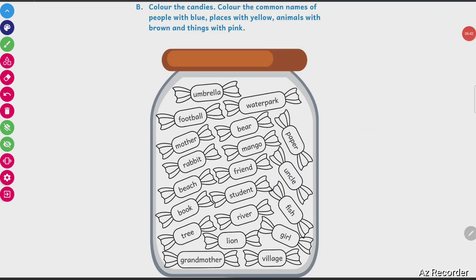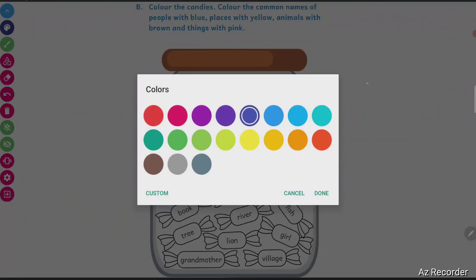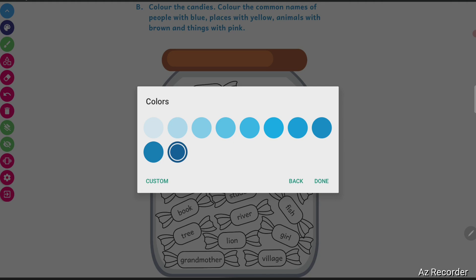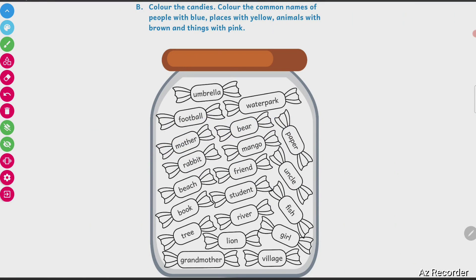Let's do this activity — color the candies. Color the common names of people with blue, places with yellow, animal with brown, and things with pink. I have already chosen blue color. Blue color is for people.